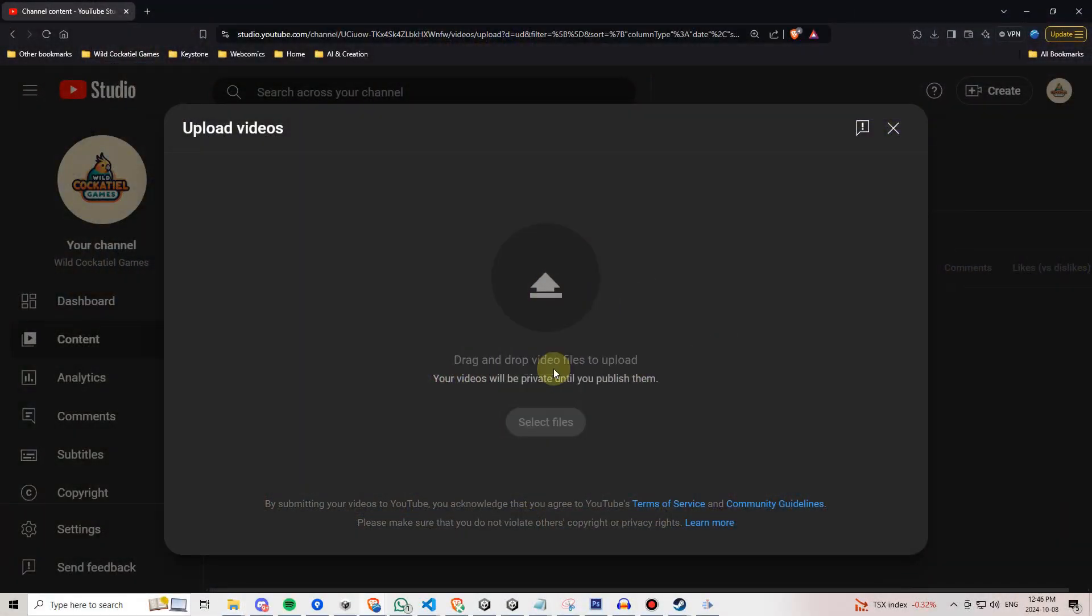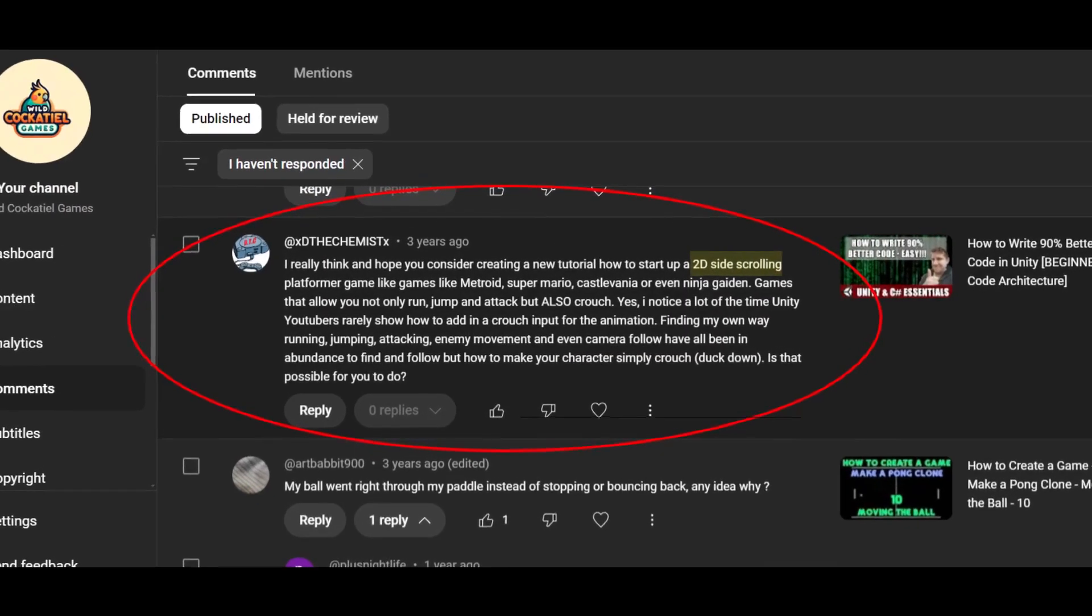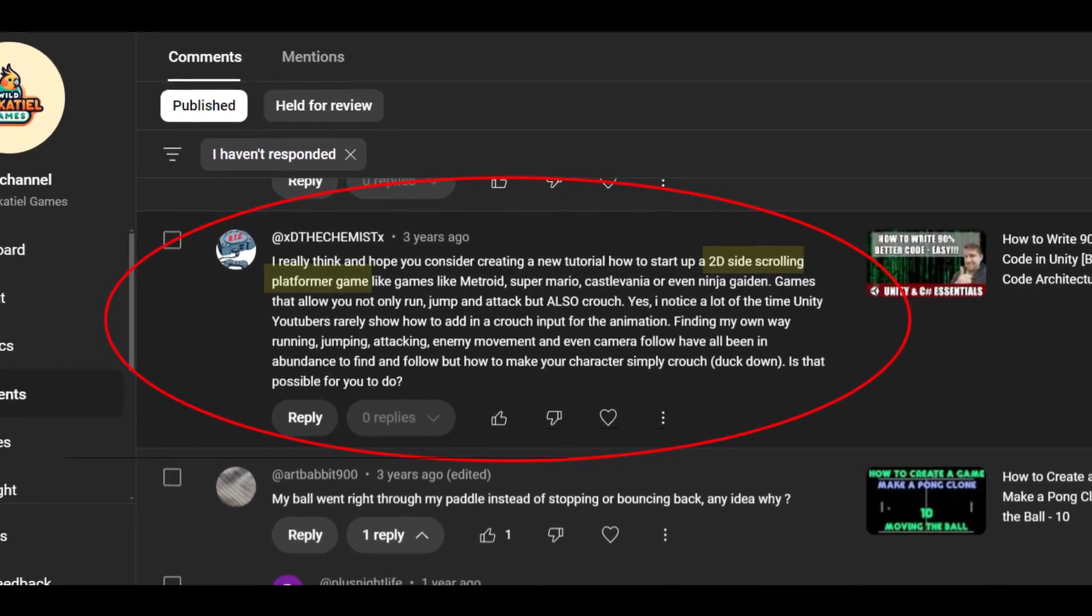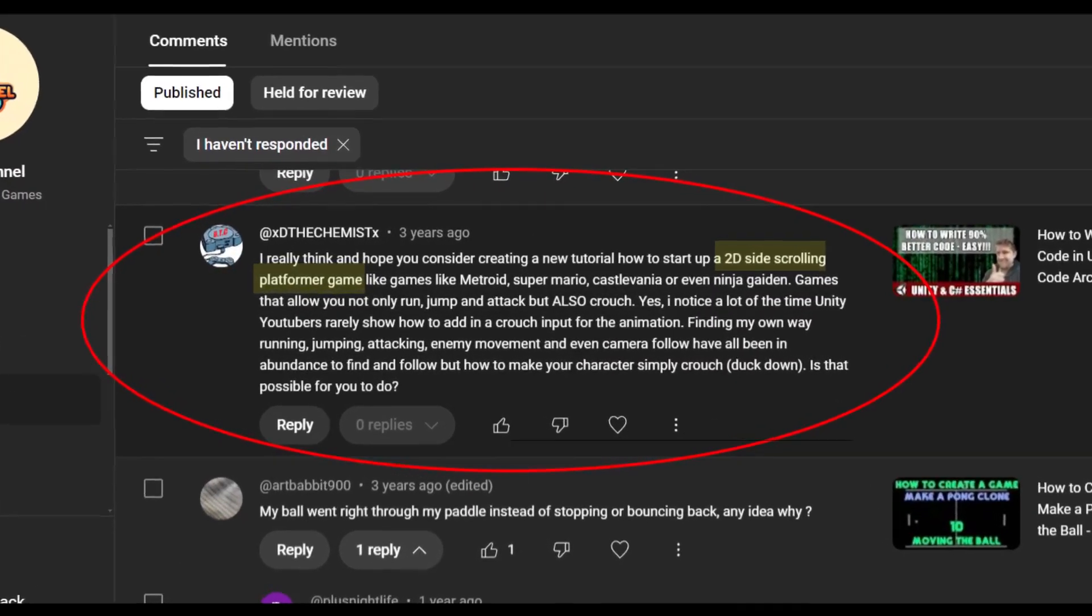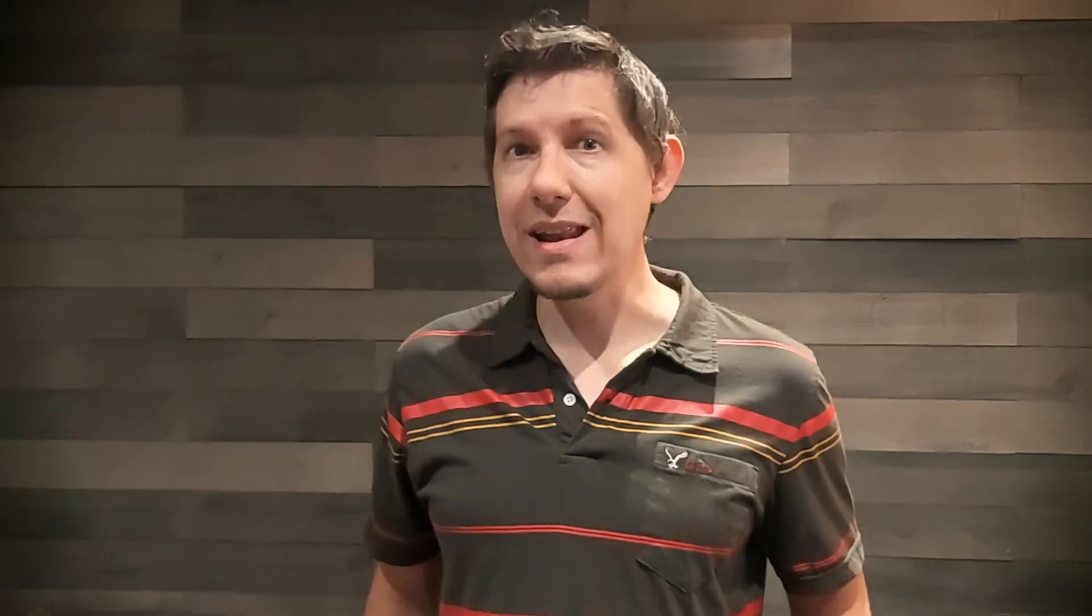I'll also be adding more videos over time, including viewer requests, so this course will continue to grow even after it's complete.